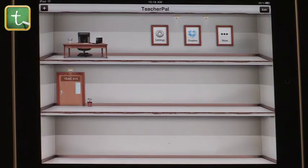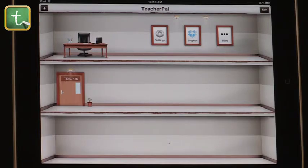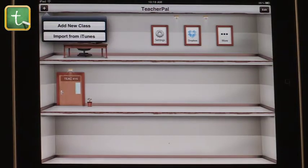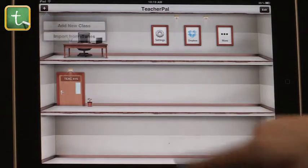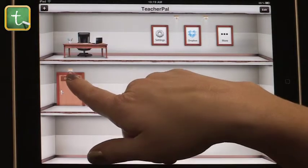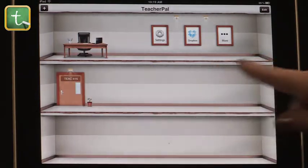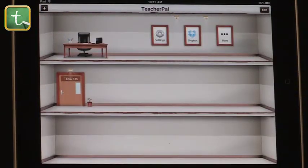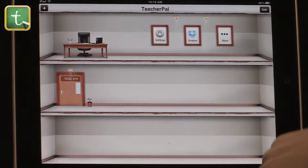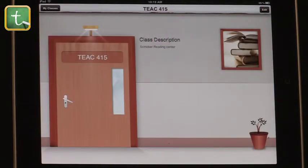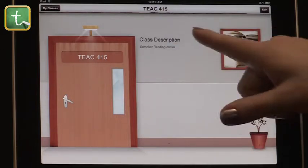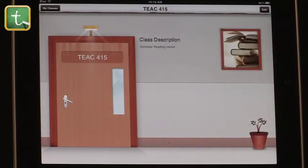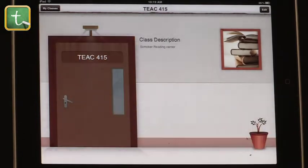The next app pulled up here is called Teacher Pal. Before showing the features, let's go through what you see when you pull the app up. This plus sign is where you will add classes — you can see it says 'add new class' or 'import from iTunes.' Each new class that you add will come along the bookshelf, just like iBookshelf that you use already, so it's really familiar. Something I like is that you can put in a class description — I have 'Reading Center' for my class.